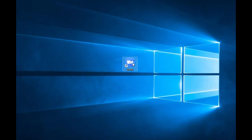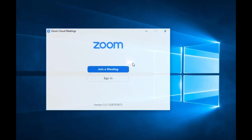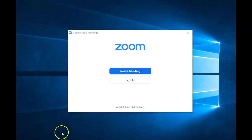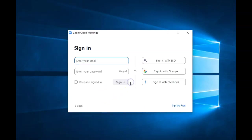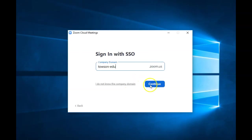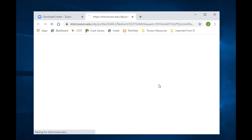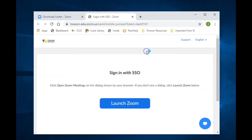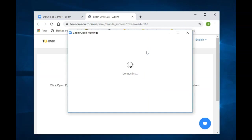Once Zoom is downloaded and installed on your computer or mobile device, open the application and you should be greeted with the sign-in page. If you downloaded Zoom from the TU portal, click Sign In, then Sign In with SSO. Enter Towson-edu in the domain space and follow the screen prompts. You may need to log in with your NetID and password.